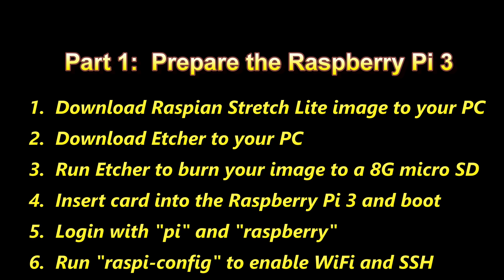We're first going to download the Raspbian Stretch Lite image to your PC. We'll download Etcher to your PC if you don't already have something like it. We'll run it to burn the image to the SD card. We'll then boot up the Pi, we'll log in, and we'll run the Raspbian config. That way we can enable Wi-Fi and SSH. SSH will allow us to connect to the Pi from our PC. So we no longer have to have the Raspberry Pi connected to a monitor and keyboard and mouse. It just needs to be powered on your Wi-Fi and then you can take control over it from your PC.